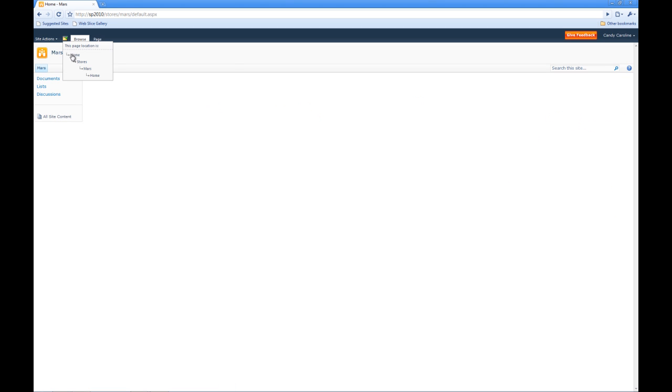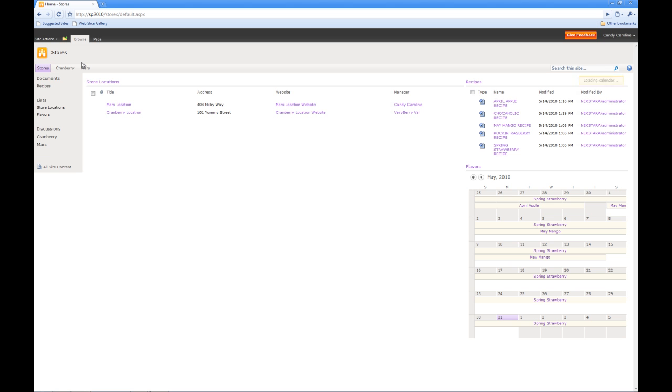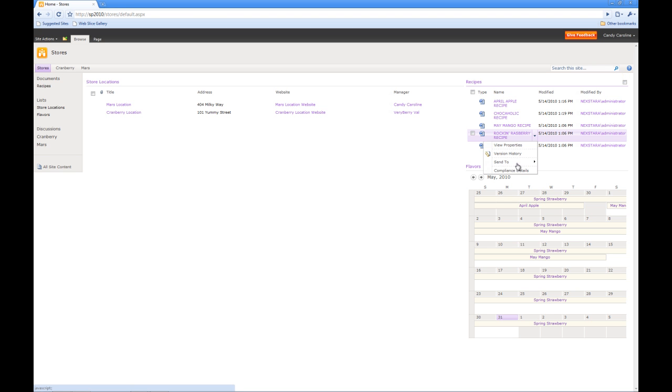Now remember, she was only granted home visitor access. So if we go up here to our document library and try to check in or check out a document, we won't be able to because she has view only permissions.